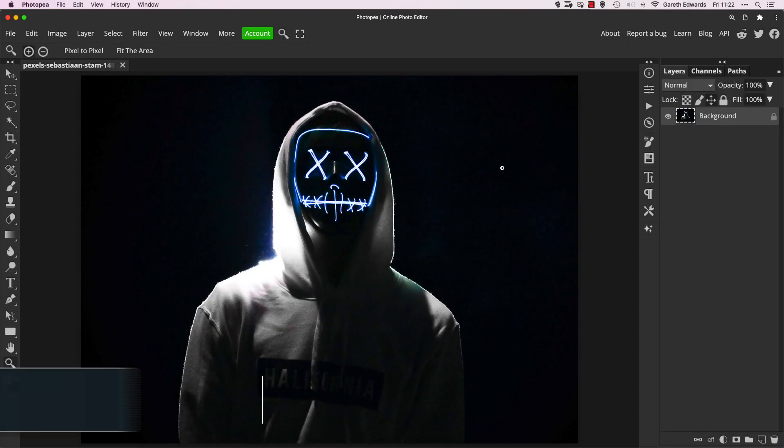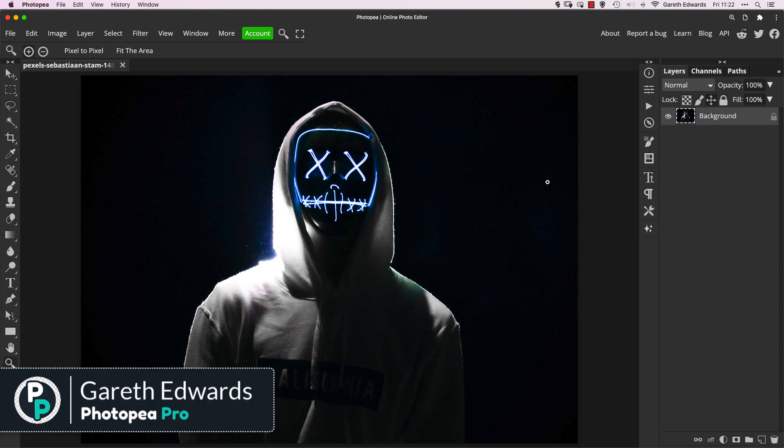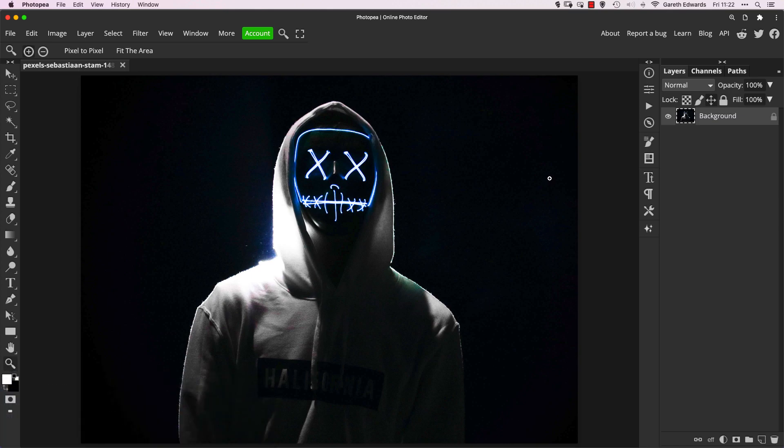Hi there and welcome to the video. So as you can see, I've already loaded up the photo we're going to be working on today, and there's a download link in the description box below so you can follow along.